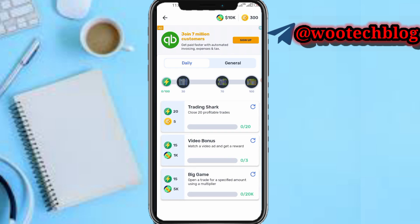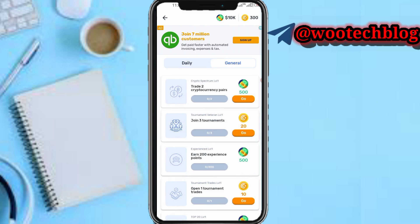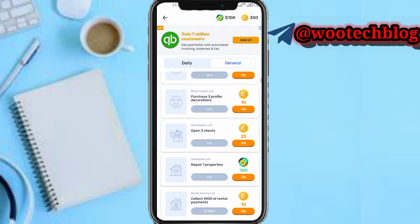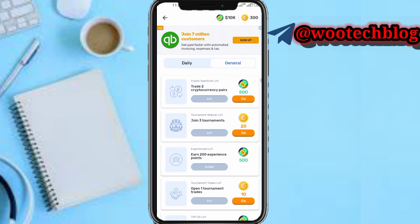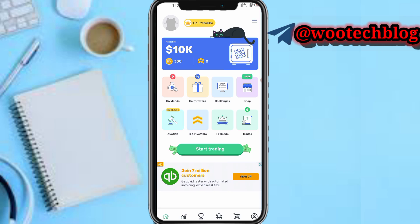On the next option, if you tap on 'Challenges' you can complete all these challenges to earn rewards. You'll see daily challenges and general challenges — complete them, then come back and claim these rewards.